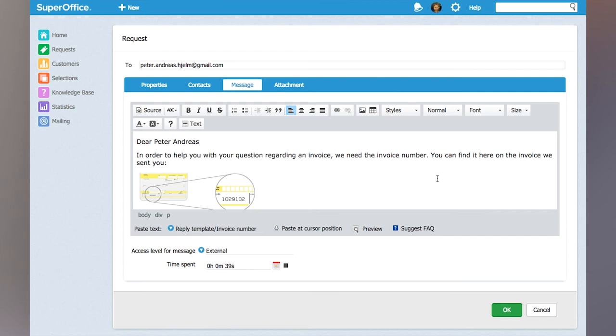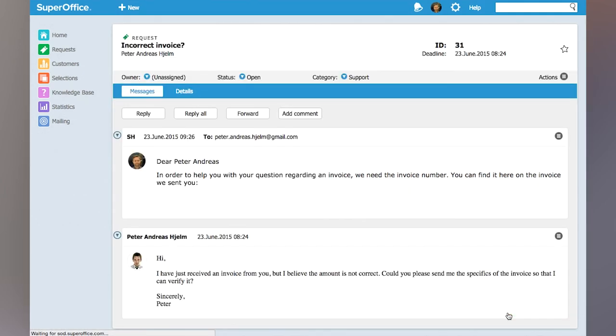All I need to do now is click OK and this email is sent to Peter and he can respond back with the correct invoice number.